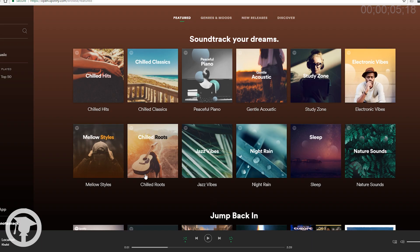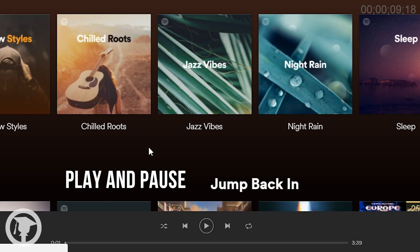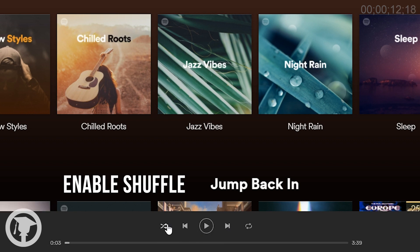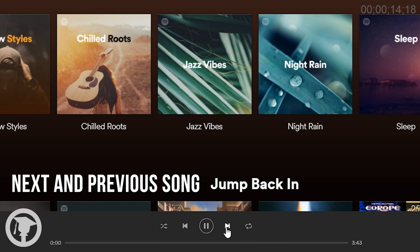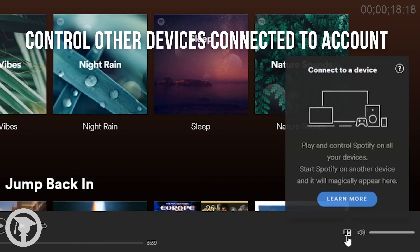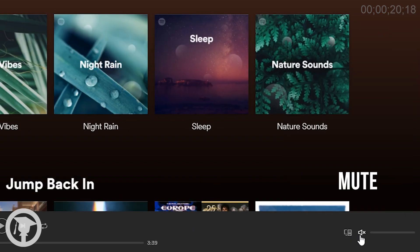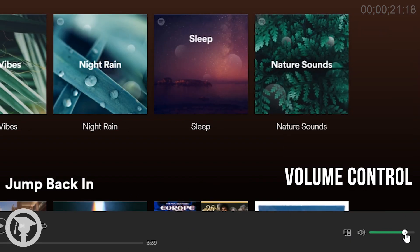This is the Spotify web player. You can use it as you would if you use Spotify on your phone or tablet. So we have play and pause, enable shuffle, enable repeat, next and previous song. You can also see all of your other devices using Spotify, and mute and volume control.